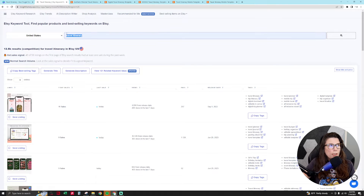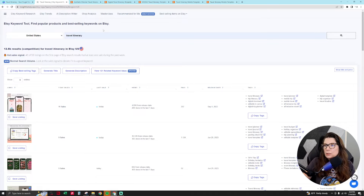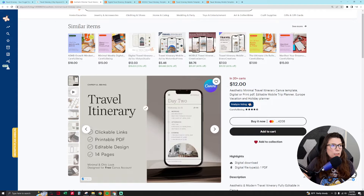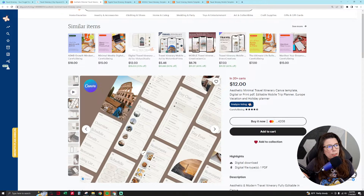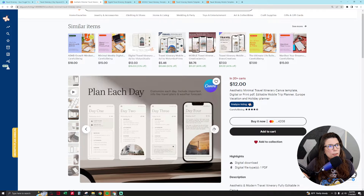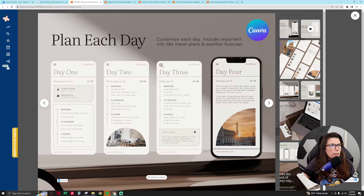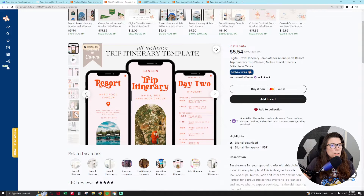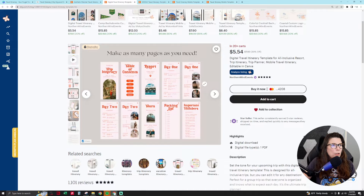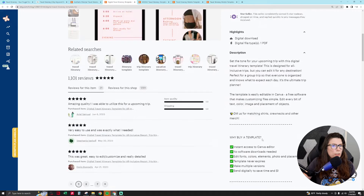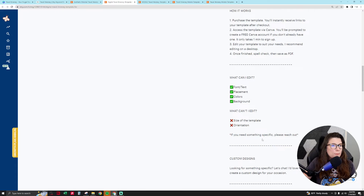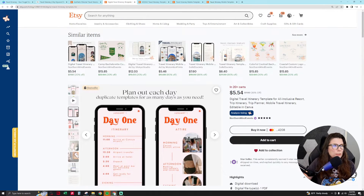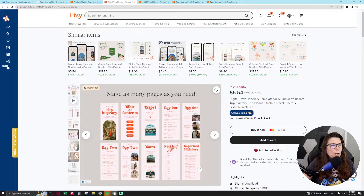I came across these products — a Canva template, 14-page clickable links, printable PDF, editable design. This product is twelve dollars for fourteen pages. This other product doesn't even say how many pages you get on the listing, but people are still buying it for five dollars and fifty cents. It looks like there's probably ten pages on this one, and customers can duplicate pages to customize it based on the base template.